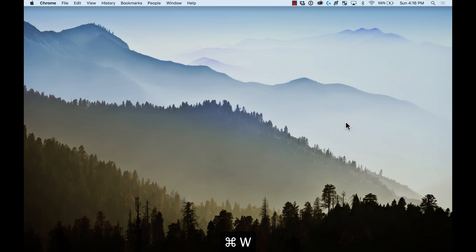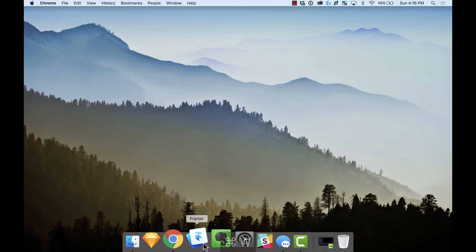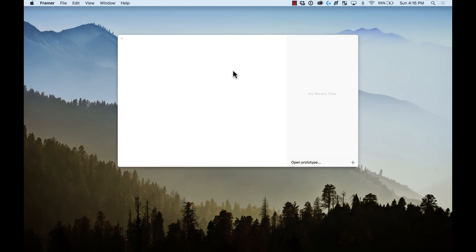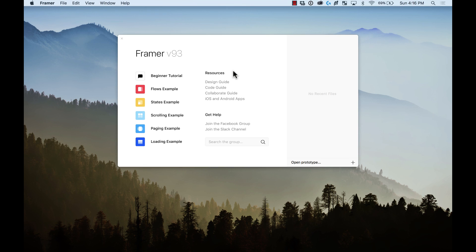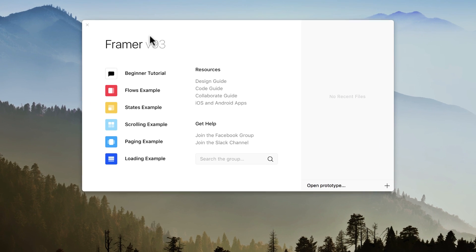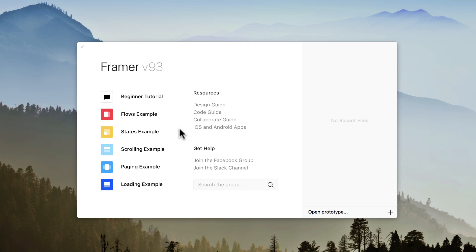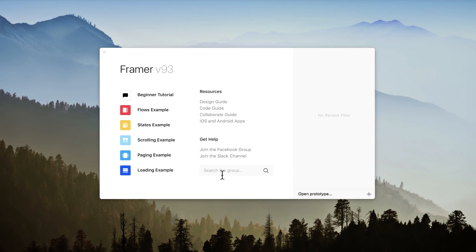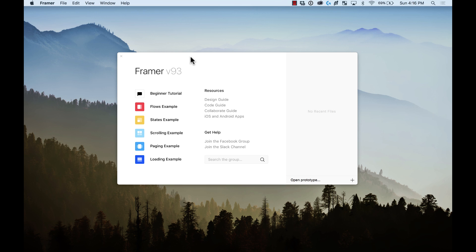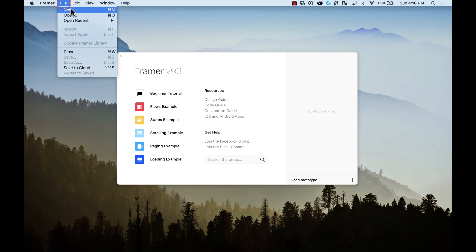Once you have installed Framer, let's just open it and here you will see in the starting screen there are many different projects that allow you to open and explore the different possibilities of what Framer can do and also you will see links to different resources and also some help. Let's start by adding a new project. Create new file, create new.